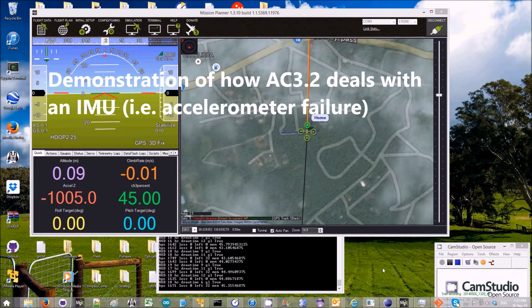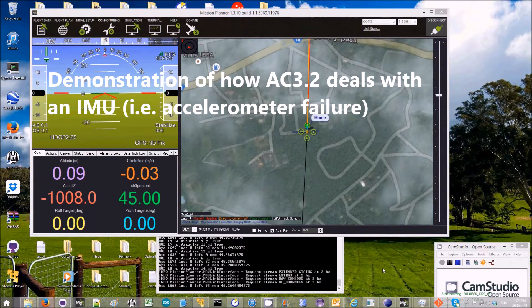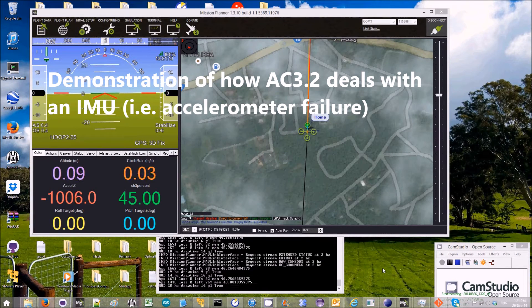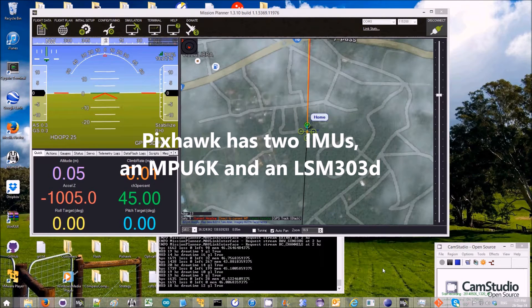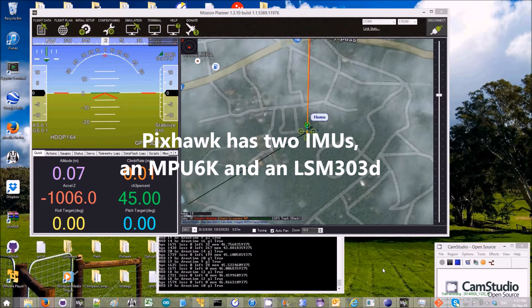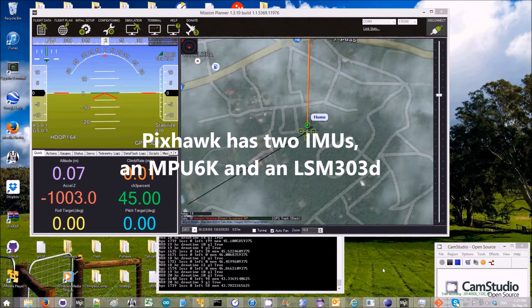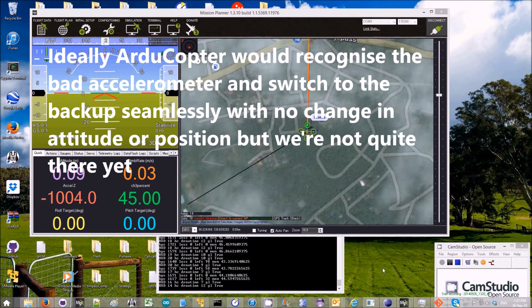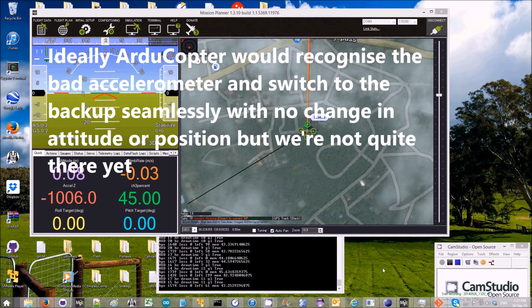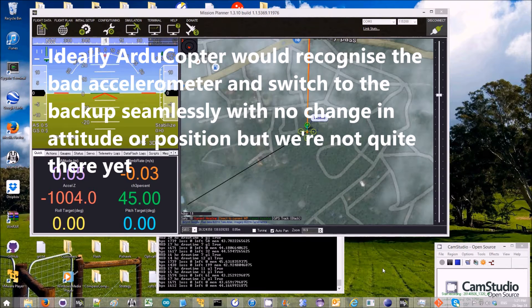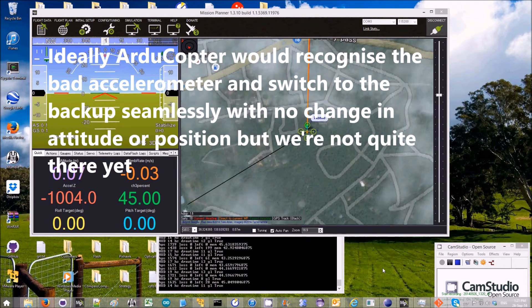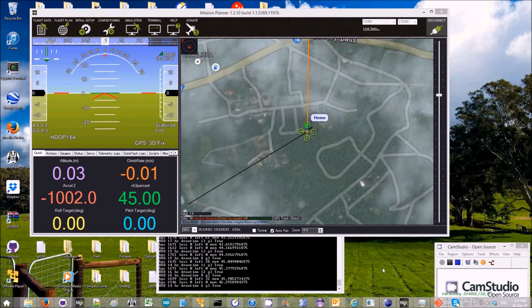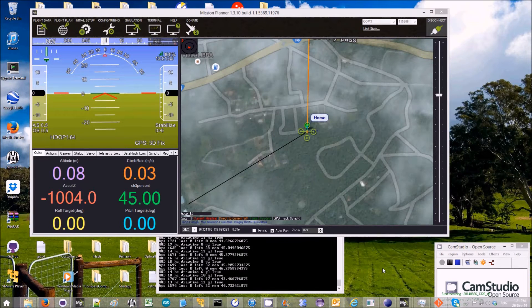This is a demonstration of what happens when an IMU goes bad on ArduCopter 3.2 running on a PixHawk. A PixHawk has a backup IMU along with other sensors, so theoretically it should be able to transition nicely from a failed IMU to the backup IMU, but that doesn't always happen, mostly due to software limitations that will eventually be corrected.